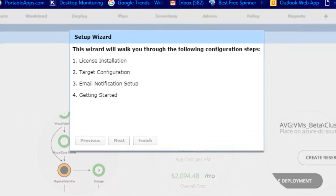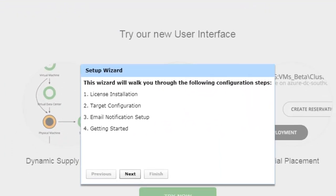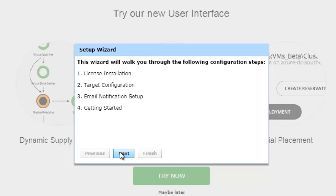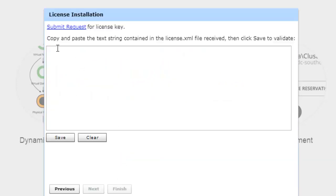Now you can see I have logged in and this is the initial setup where we need to put the license and install all the things. I will click Next here and we have a license which is 30 days trial. I will use this and click Next. It says copy paste the text string content in the license.xml file which we have received.